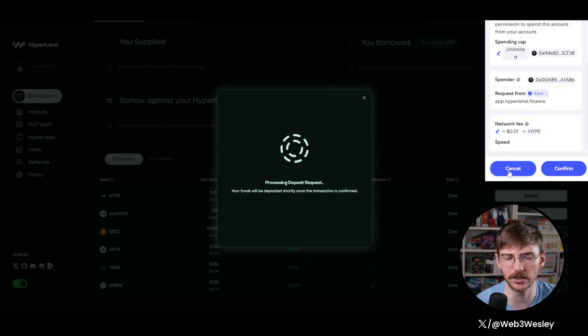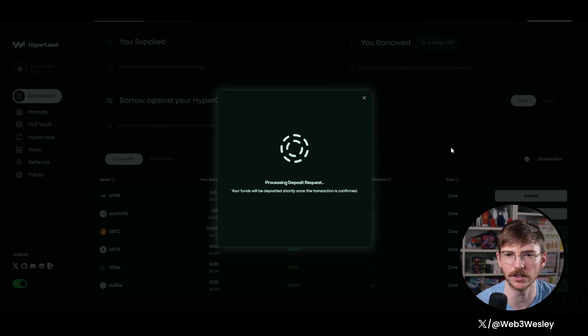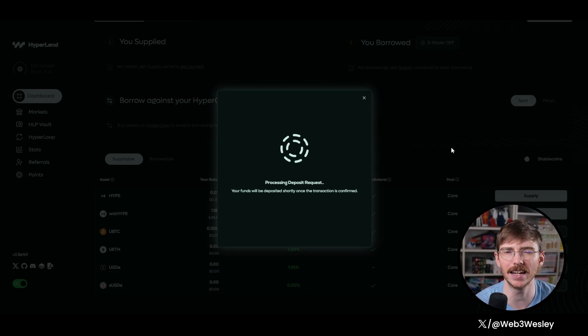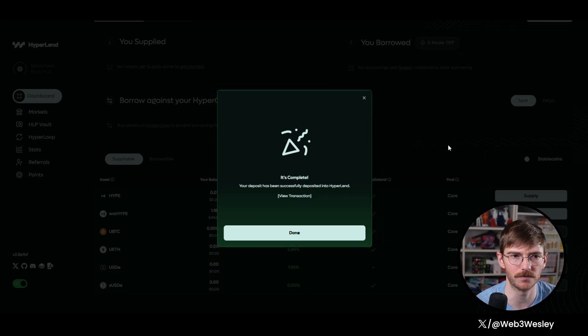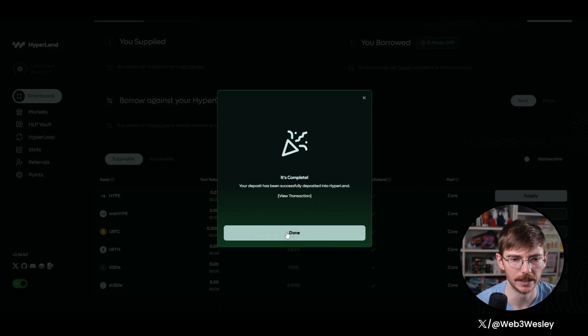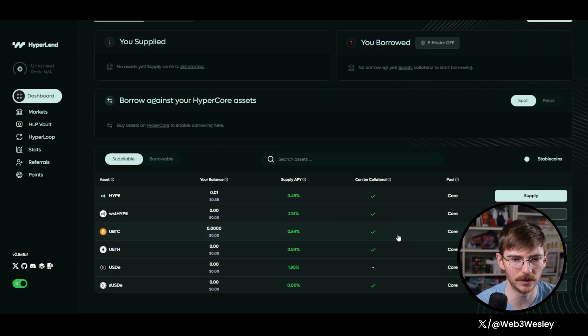On Hyper, actually, you know what, yeah, on Hyper EVM there is a network fee. So I probably should have saved a tiny bit of hype for that, but it should be okay. I think I have enough. So it's complete, done.